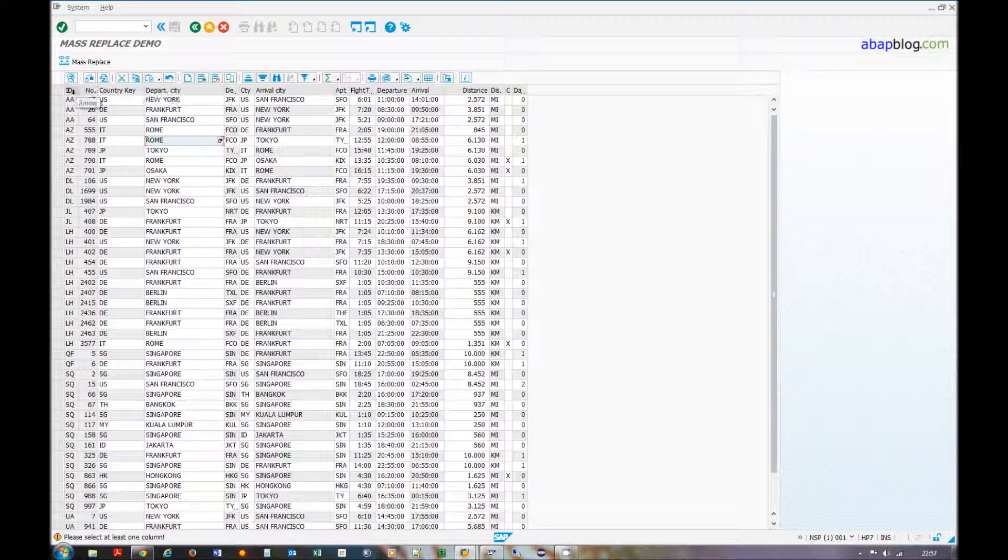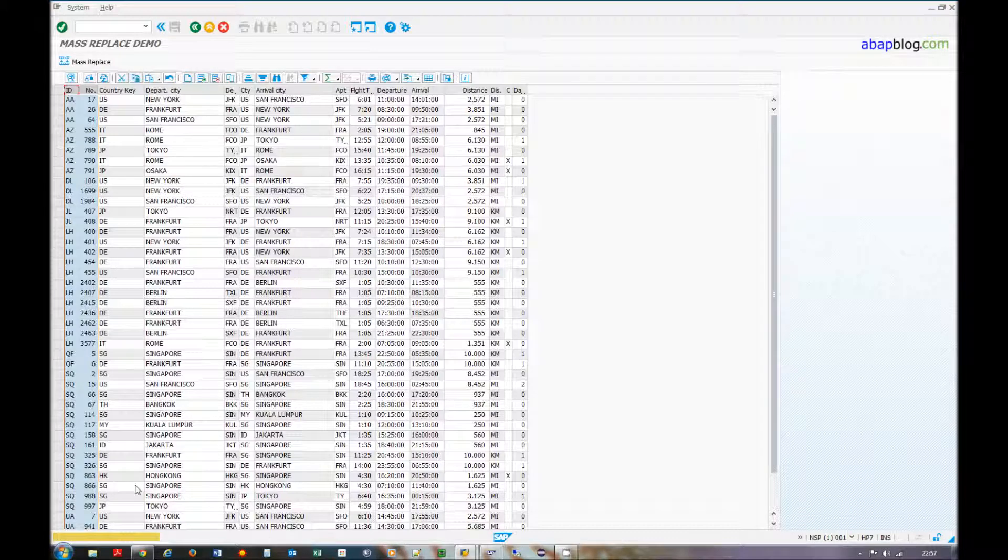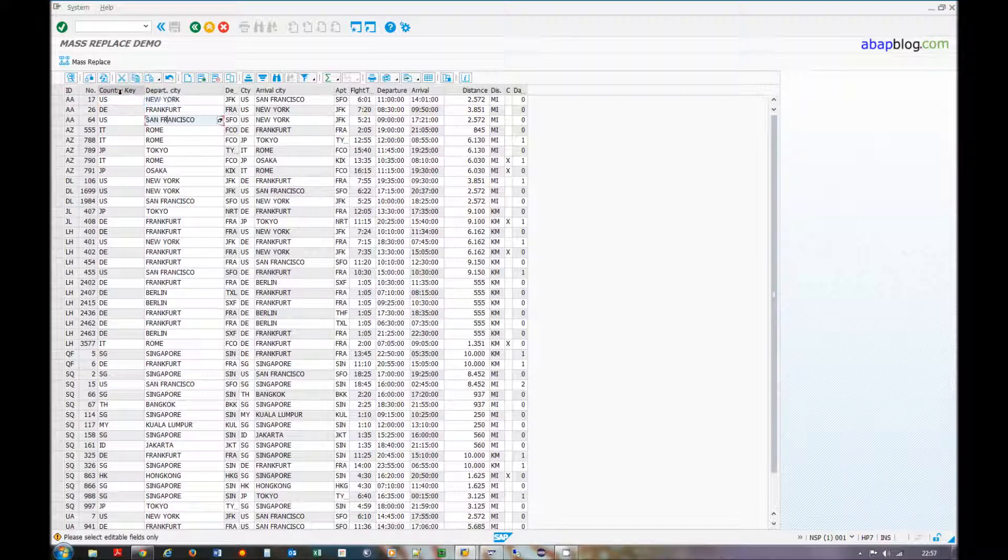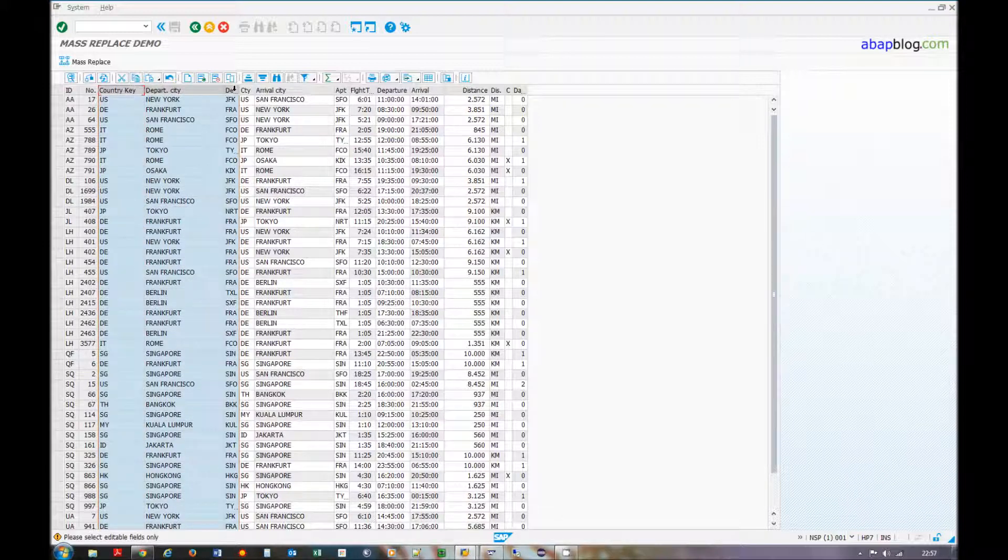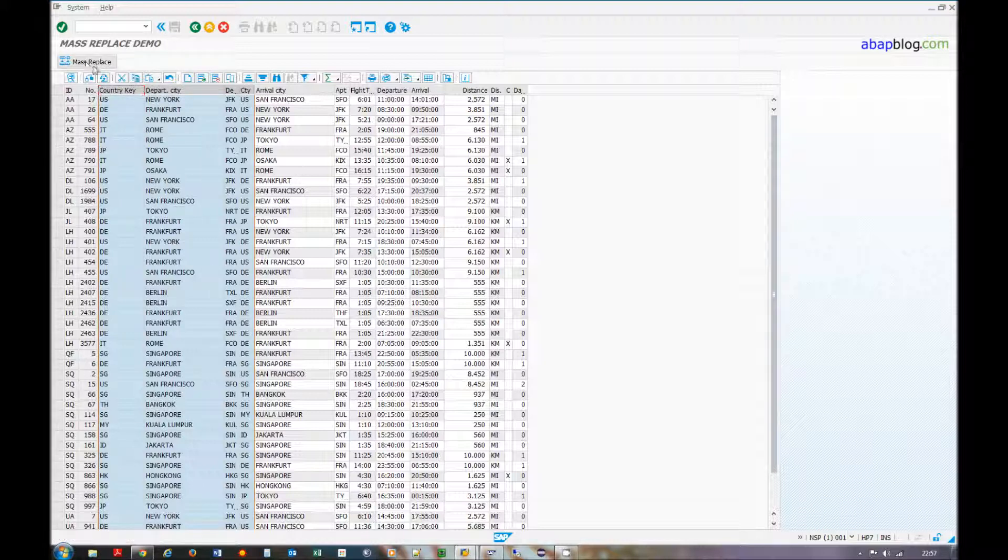You cannot select the non-editable columns because we also get the warning message please select editable fields only. You can select up to 10 columns at the same time.